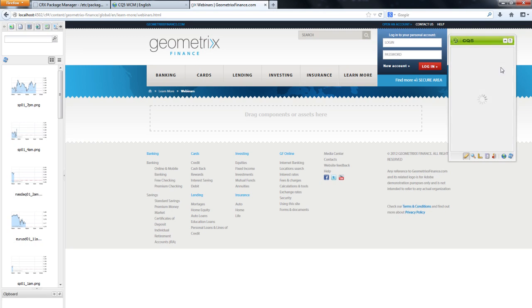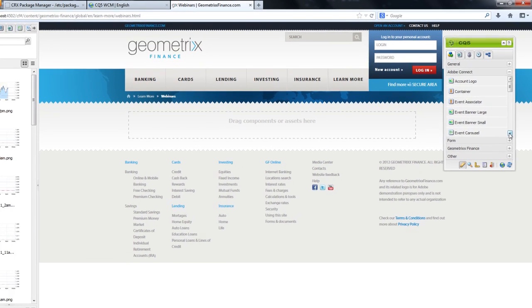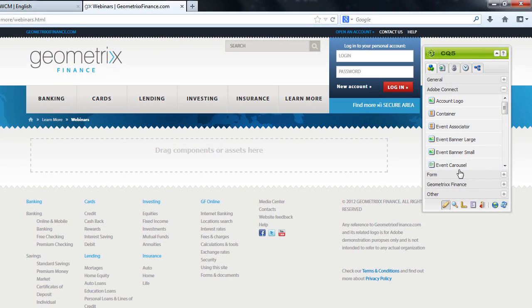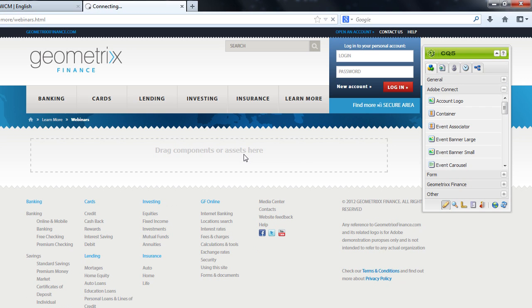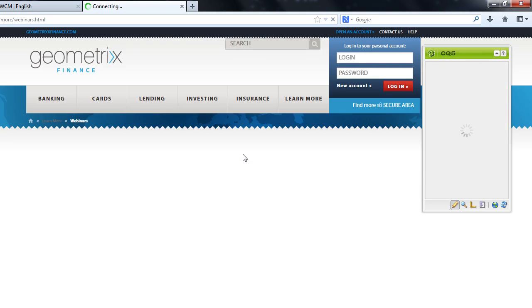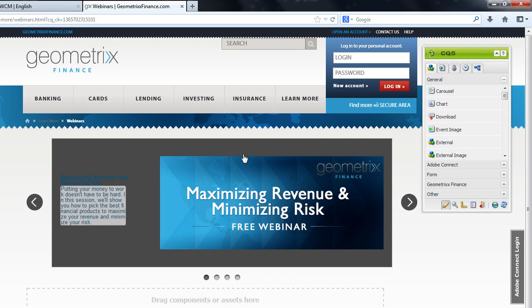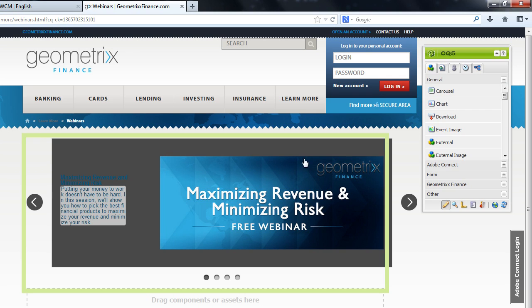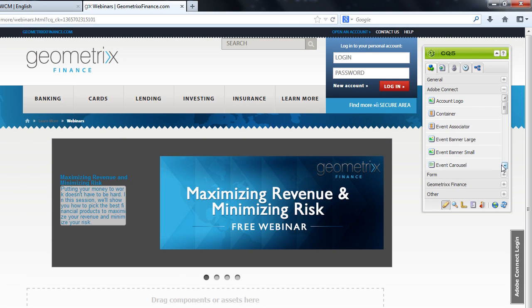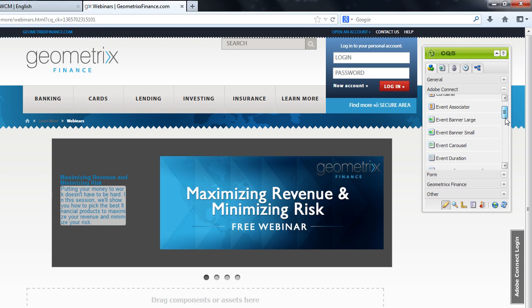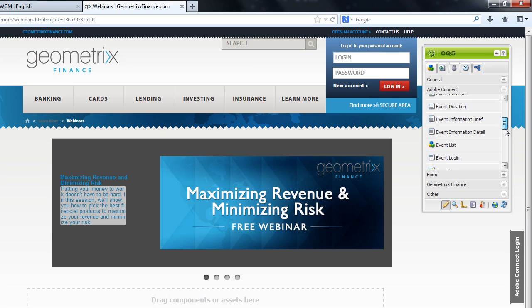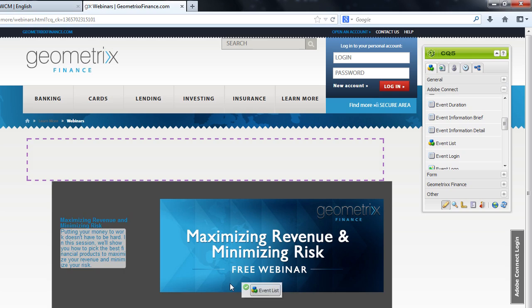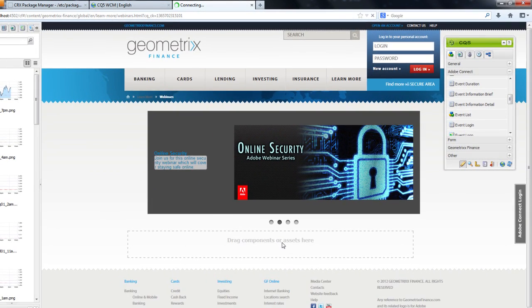The first thing I want to do is create a page on my website that helps customers discover some of the webinars that are available. After logging in with my credentials, I can simply drag components from the Adobe Connect section of the Sidekick over to my blank page. I'll start here with an event carousel, which cycles through some of my featured events. Next, I'm adding an event list onto my page. This event list shows all of my upcoming webinars.